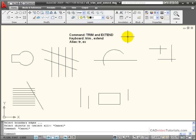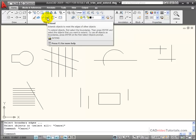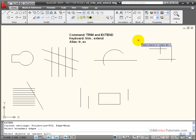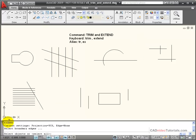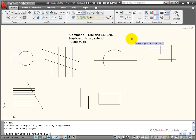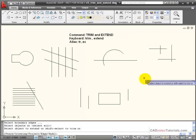The extend command works in a similar manner to trim. I can get it from my tool panel, I can use the keyboard entry extend or use its alias of EX to start my extend command. Looking down here on the command line, you'll notice it looks exactly the same as trim. If I hit enter or the space bar, I've selected everything to be a boundary edge.